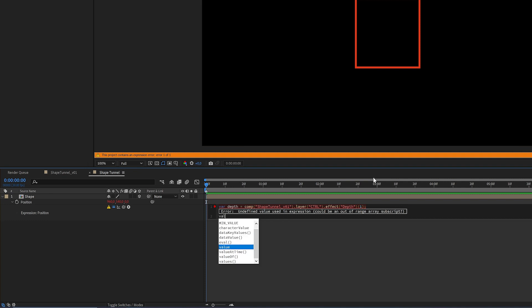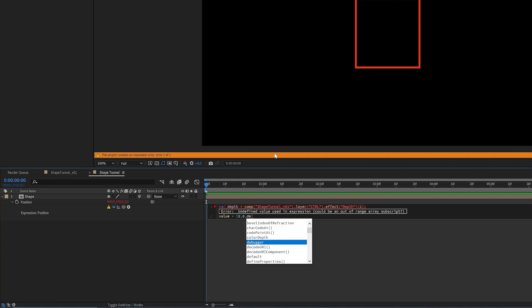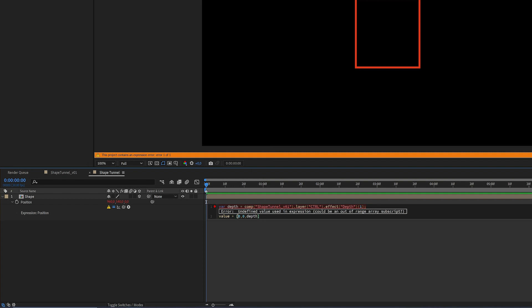Down here, write 'value' so it retains the original value of this layer. Then plus, and start square brackets because this is a three-dimensional position — it's an array. Write zero, comma, zero, comma, then 'depth'. The reason we don't add any value to X or Y is that we only want to add it to the Z position.